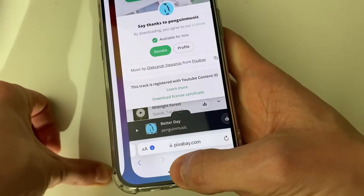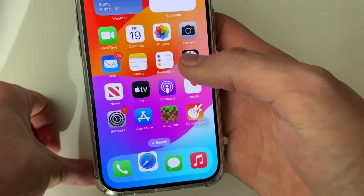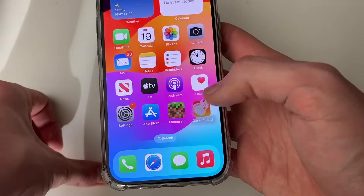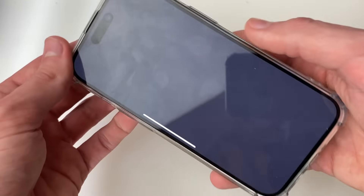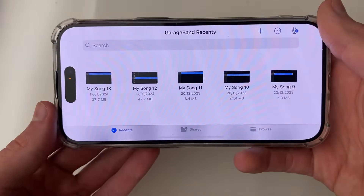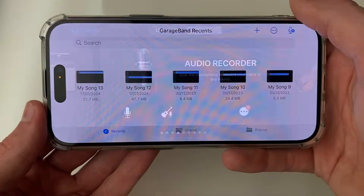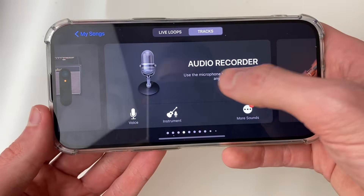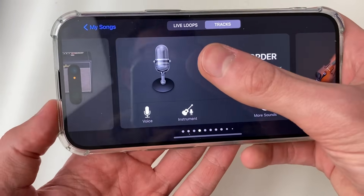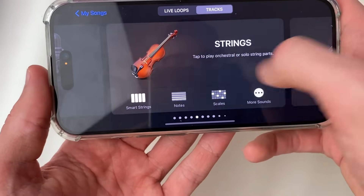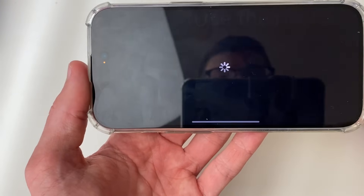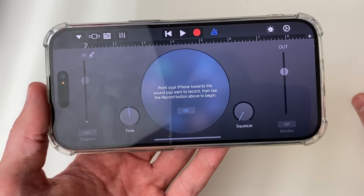Once you've downloaded a song, or you've got one in your Music app you wish to use, open up GarageBand and click on the plus button in the top right. Then click on Audio Recorder — you may need to swap across to find it — click on it and it will open up.